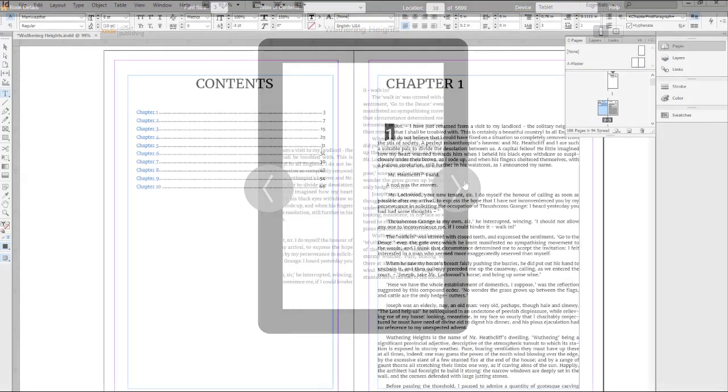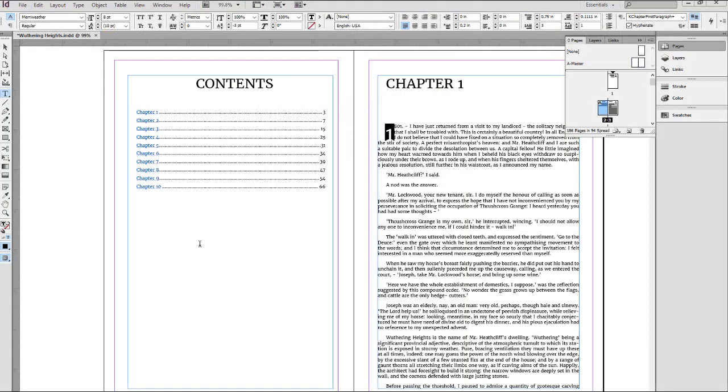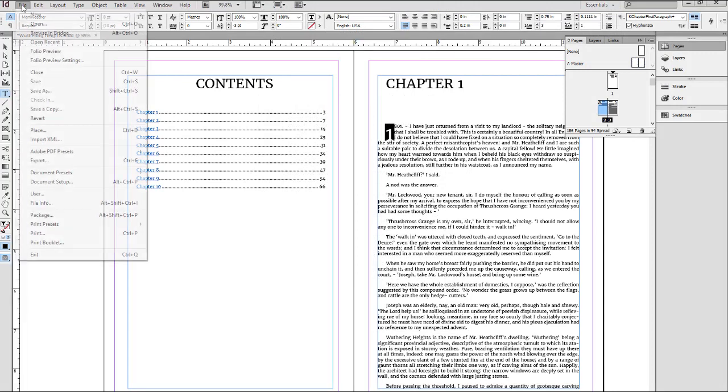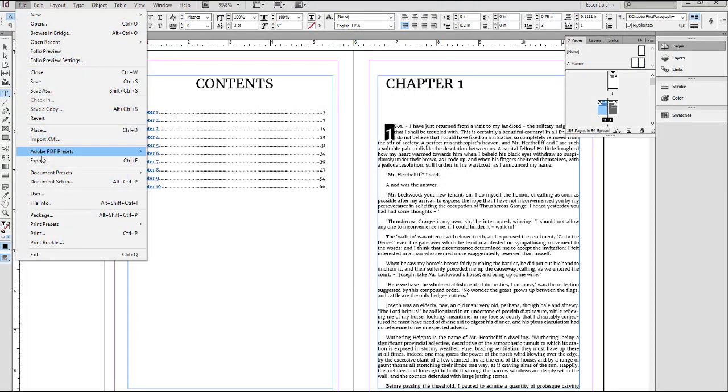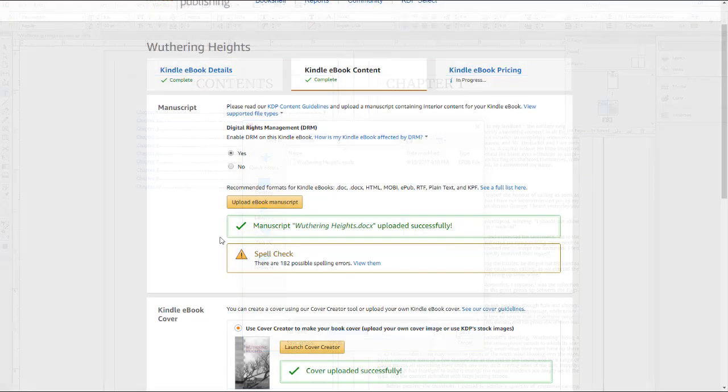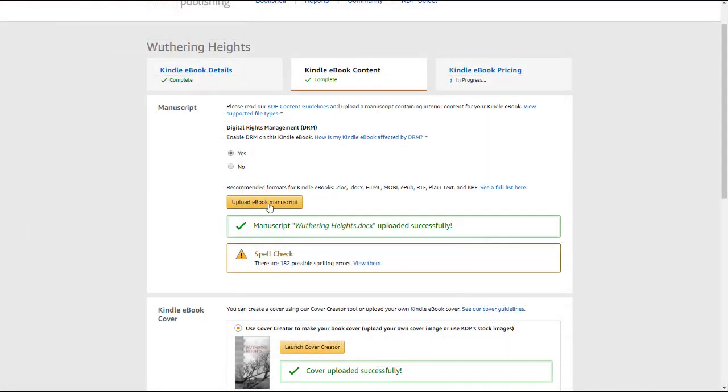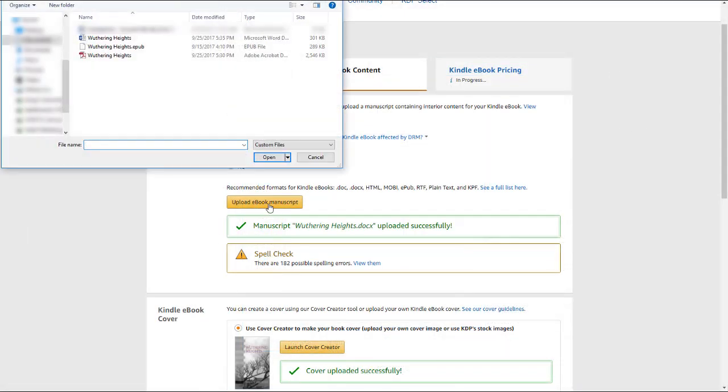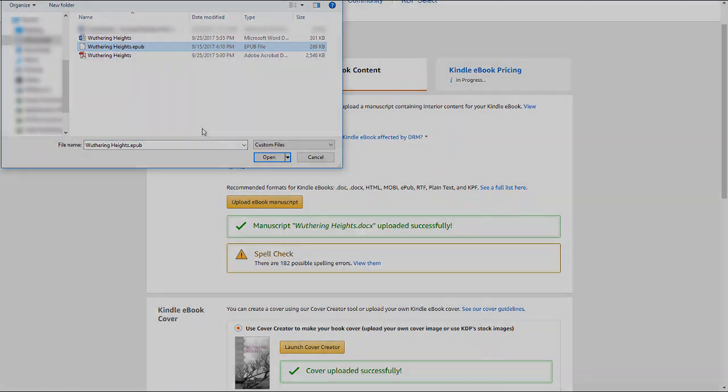If you used InDesign, Mac Pages, or another type of professional formatting software to create your PDF, try exporting the file as an EPUB. You should be able to export an EPUB file, which you can then upload to KDP.